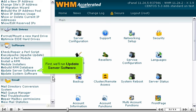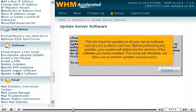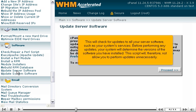First, we'll run update server software. This will check for updates to all your server software, such as your system's services. Before performing any updates, your system will determine the versions of the software you have installed. This script will therefore not allow you to perform updates unnecessarily.